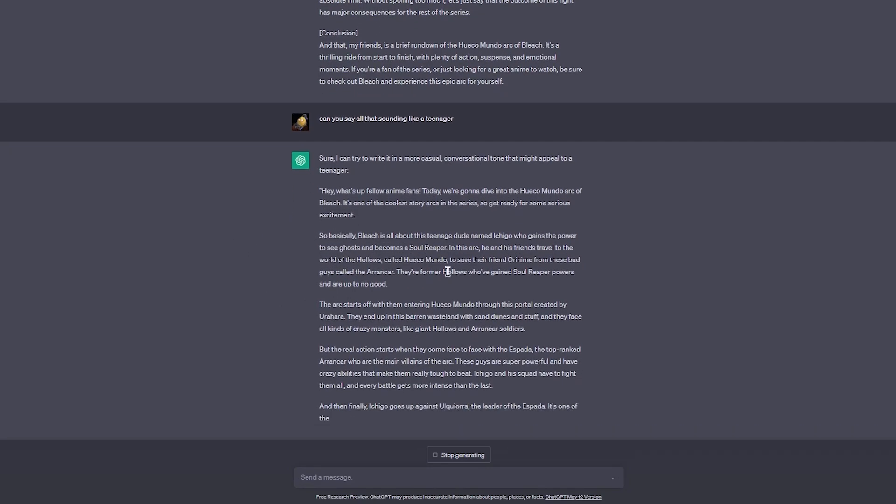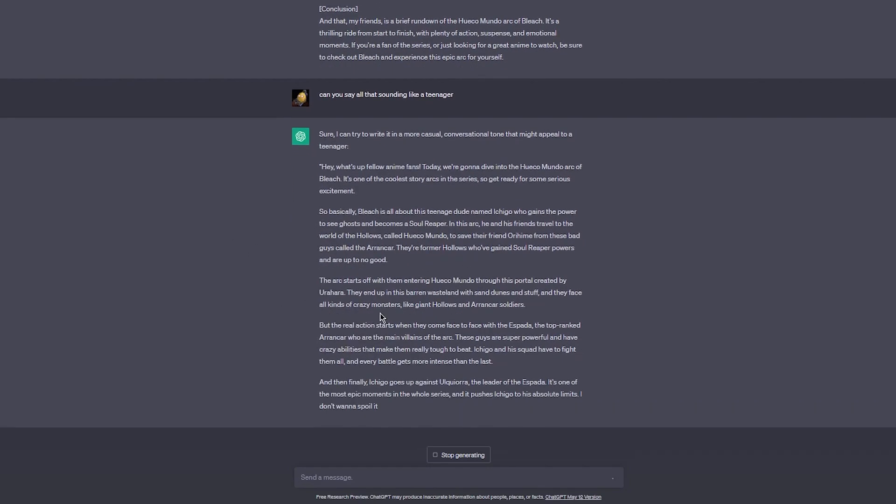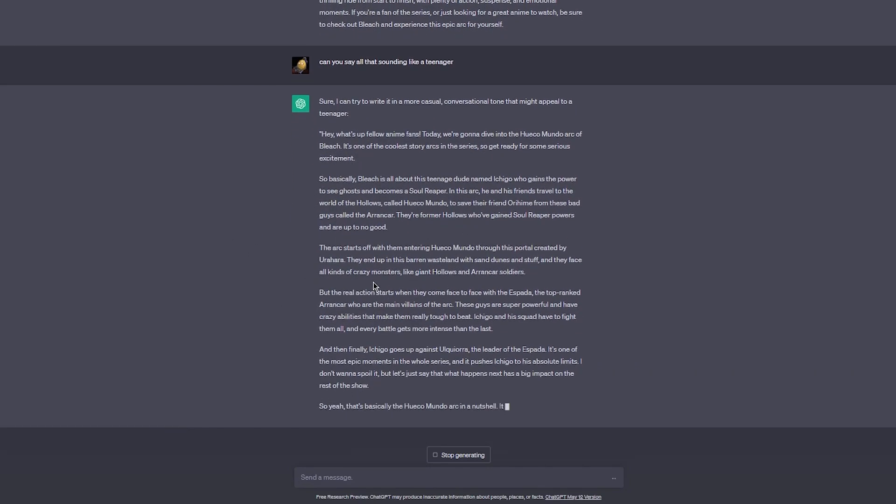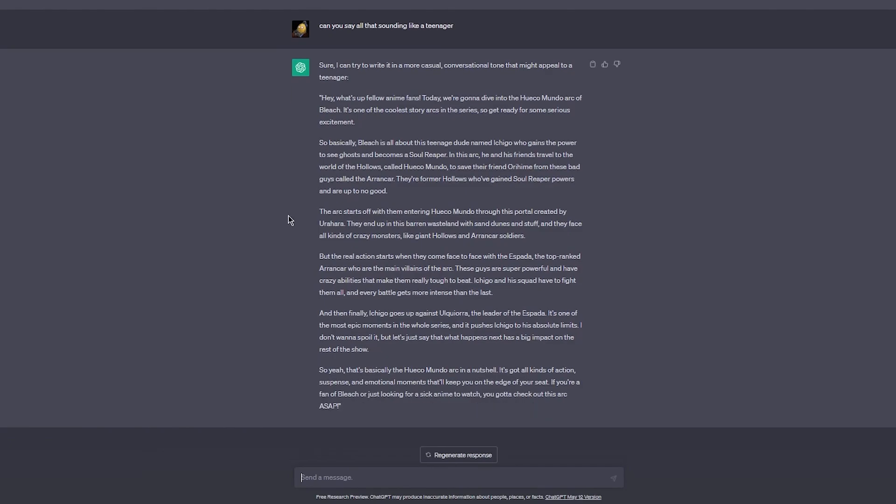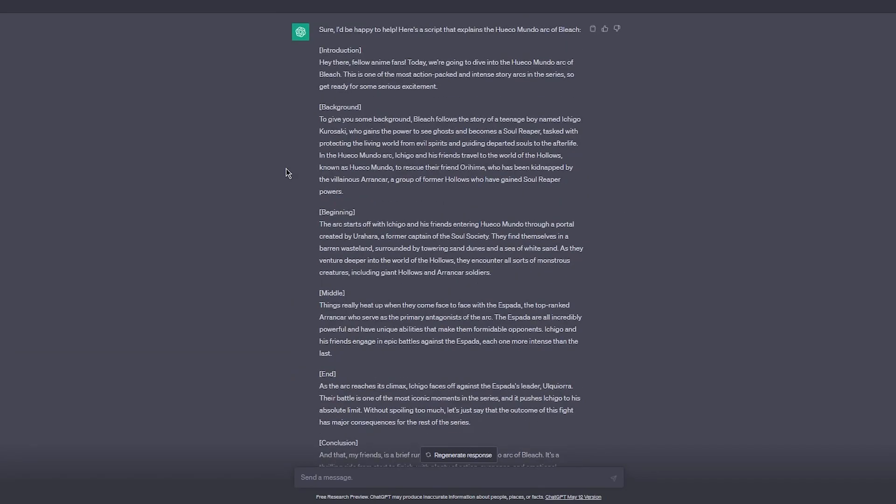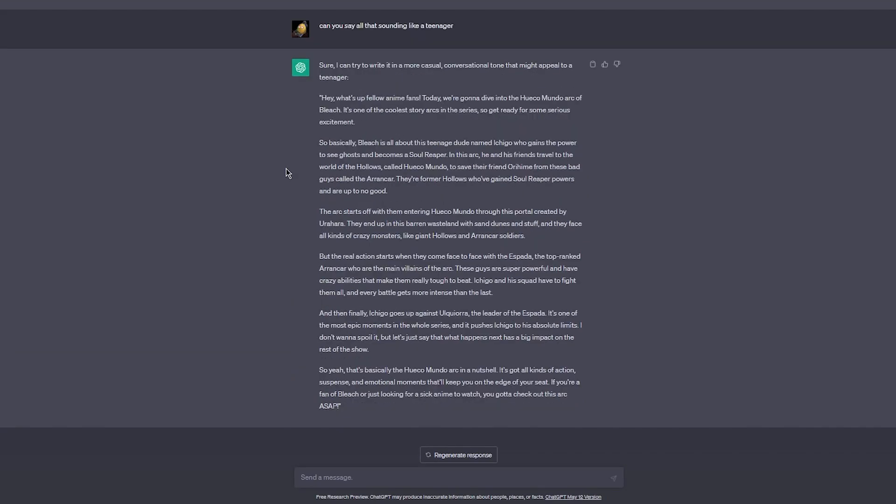As you can see, 'Hey what's up anime fans,' and it uses a lot of words and ways of speaking that are pretty identical to a proper teenager. You got to check out this arc ASAP and all that stuff. Pretty nice, pretty basic stuff. Now once you have your text, you have a proper structure of everything.